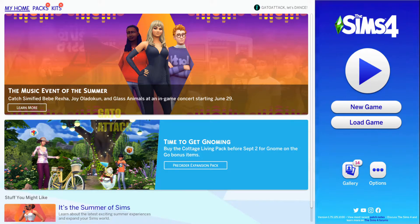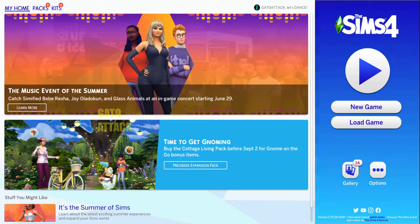Yo, what's up YouTube? This is your boy GatoAttack. You're probably clicking on this video to learn how to add your friends on The Sims, or to upload your friends to your Sim household, your Sim world.